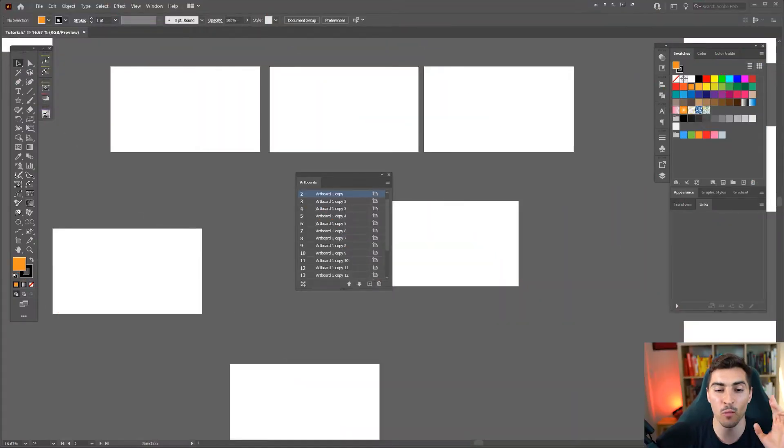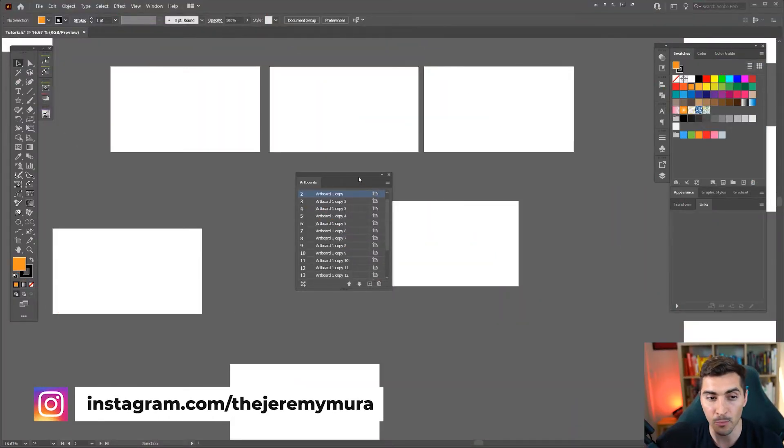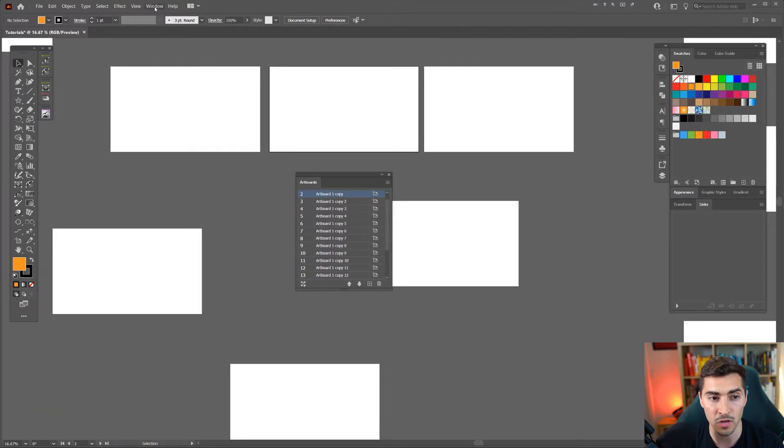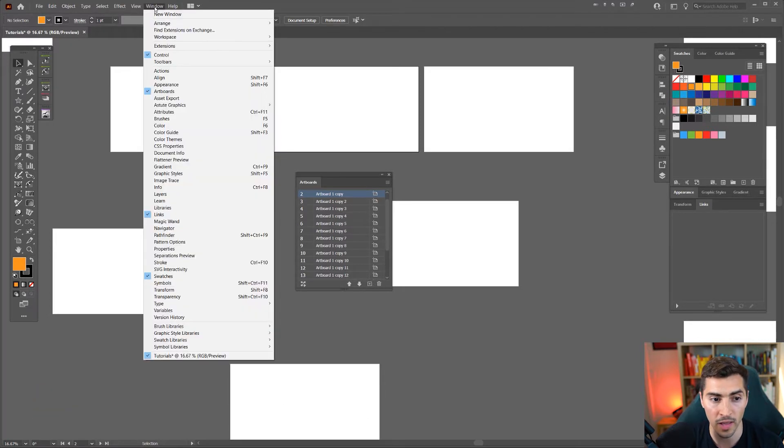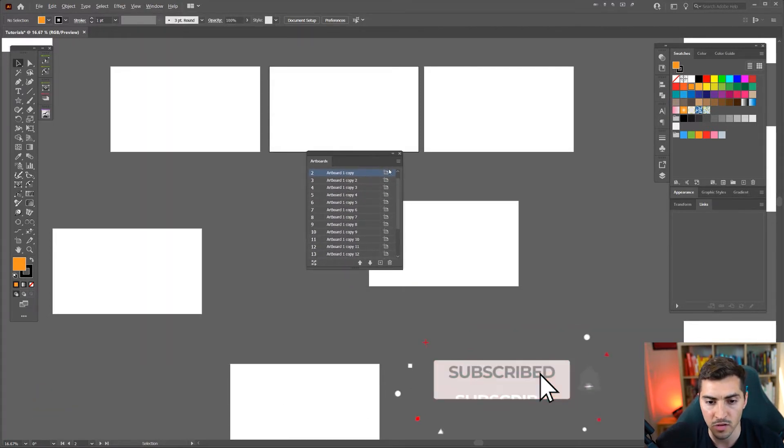So I'm in Illustrator and what you need to do is open your window for the artboards. I'm going to click top left menu, click on window, go down and click artboards and you should get your window up.